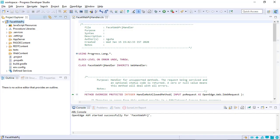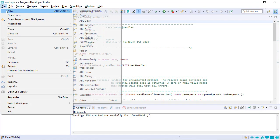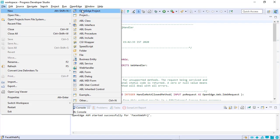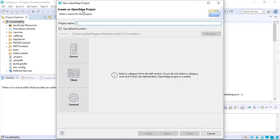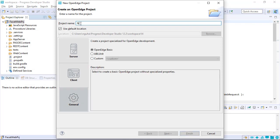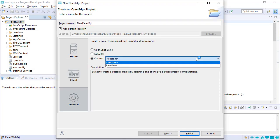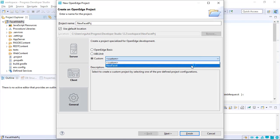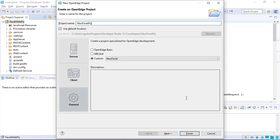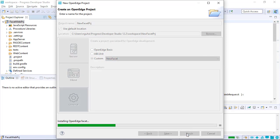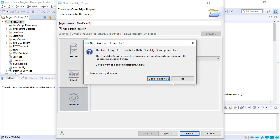Now you learn how to reuse the new project type to create a new project. Open the Create an OpenEdge Project wizard, then click General. Give the project a name. Select the Custom radio button and click the drop-down list to select the newly created project type. Click Finish.